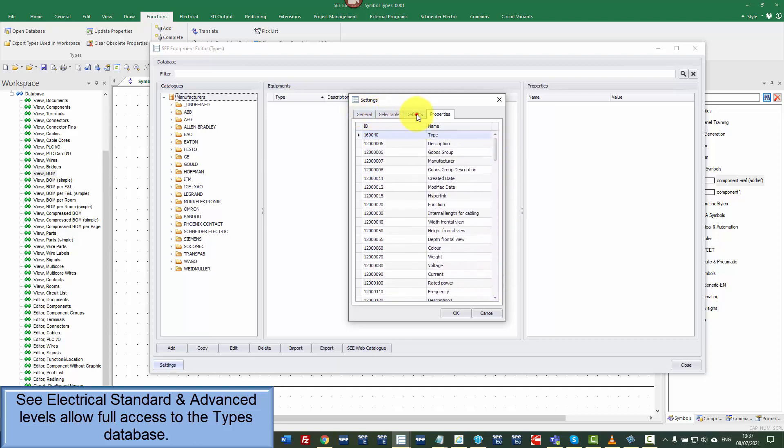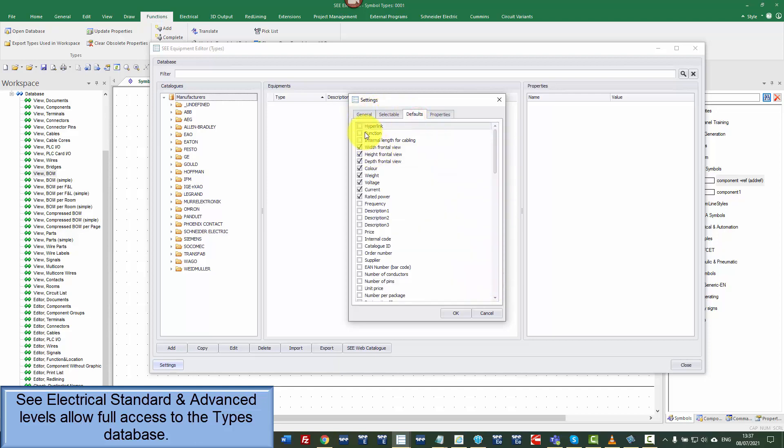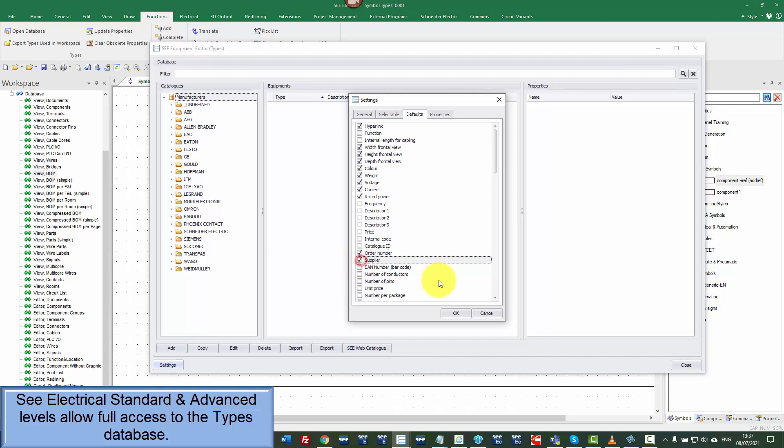So under default, I'm actually going to put in there that I might want to hyperlink. I might want an order number and perhaps a supplier as well.